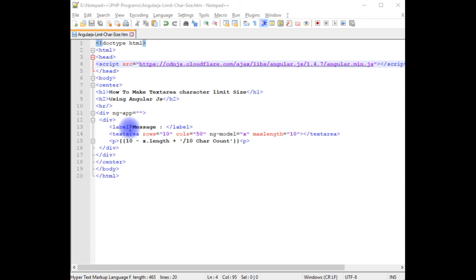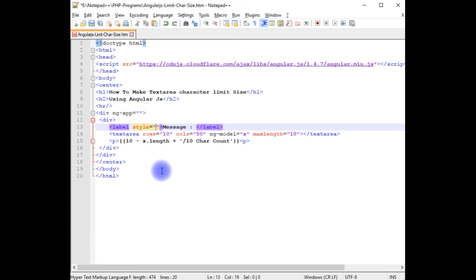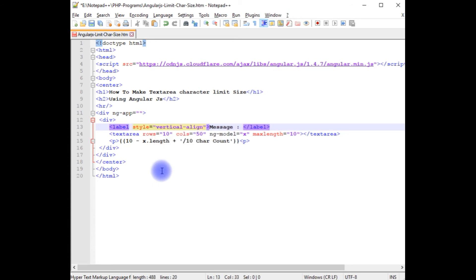In the label, I am adding the style: vertical-align: top.